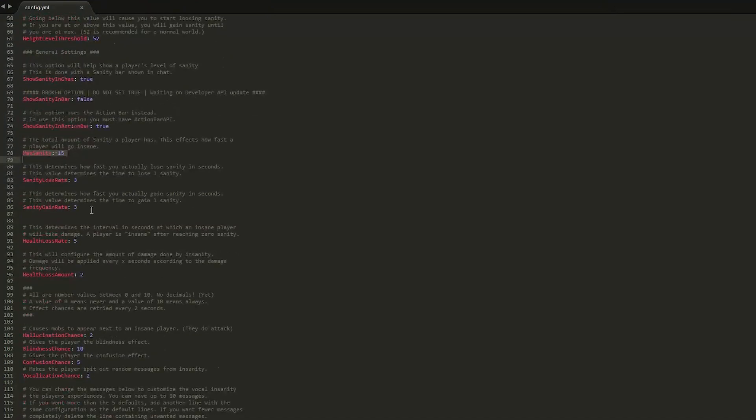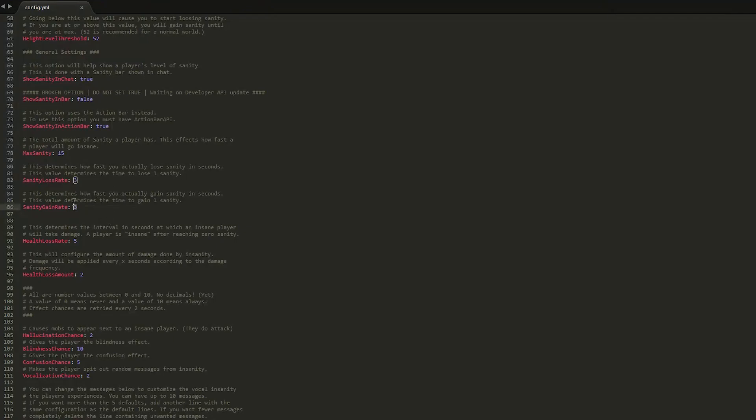And the gain rate. So you might want to set this at the same rate or faster. So how often they gain sanity when they go above the level.